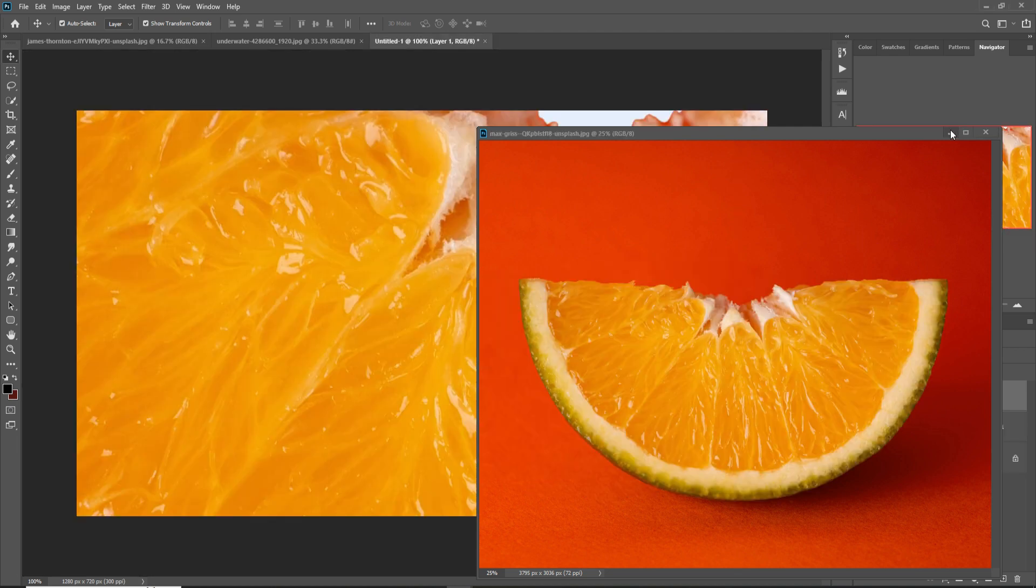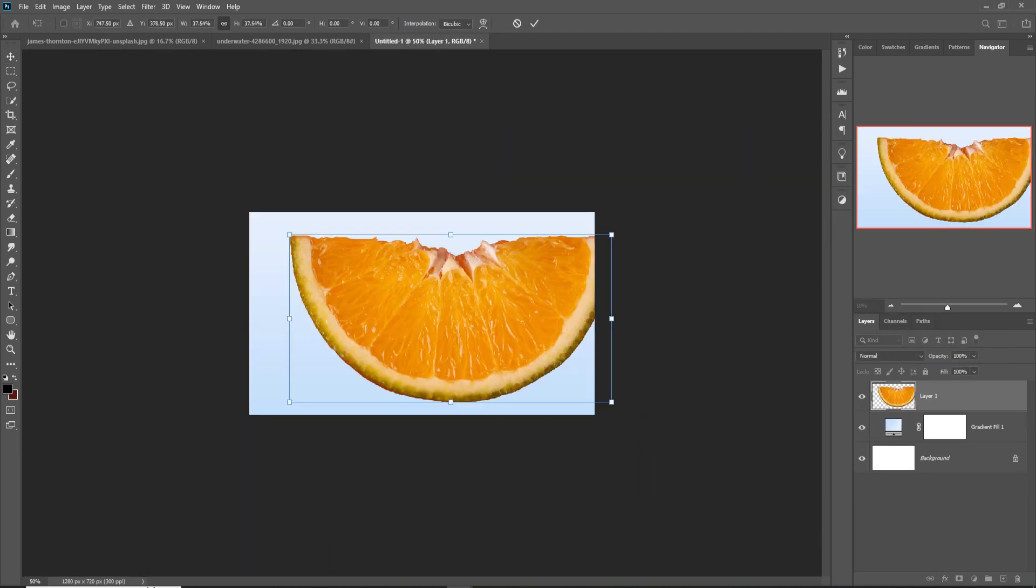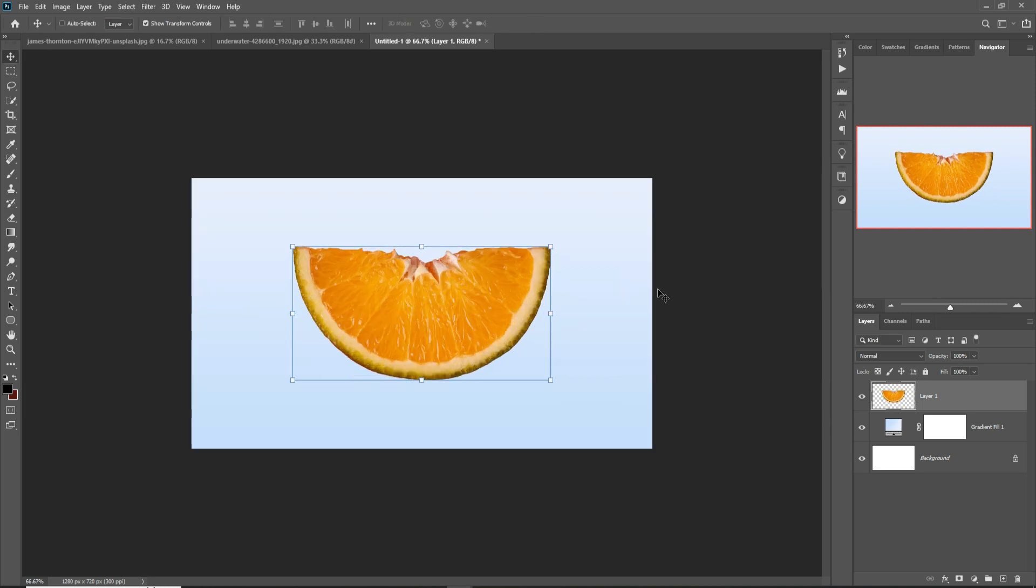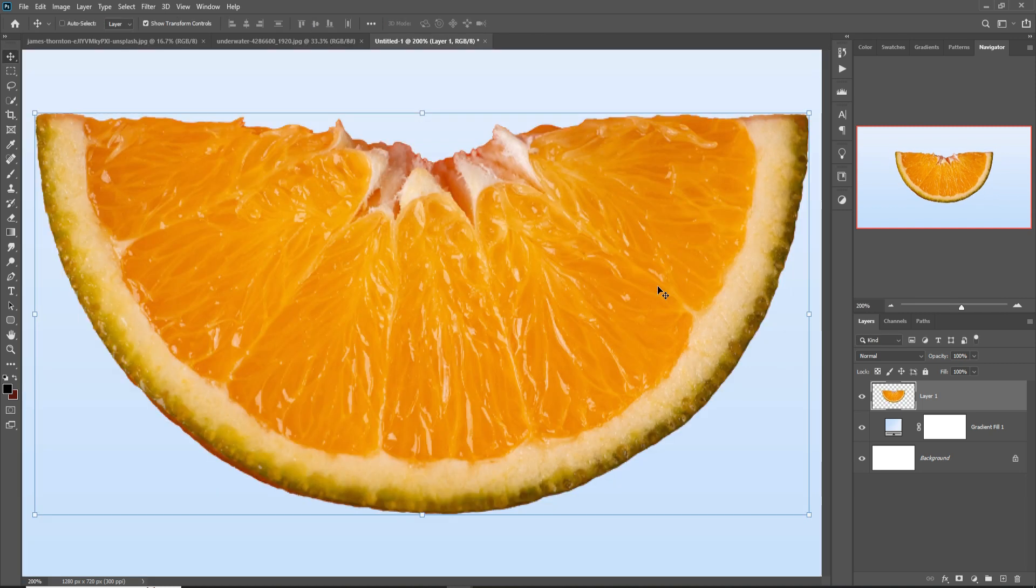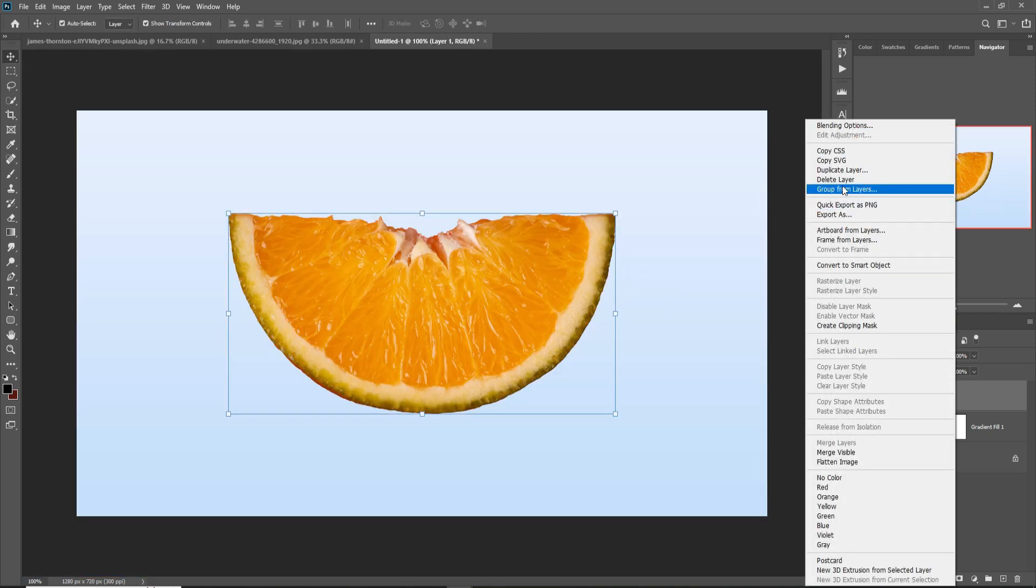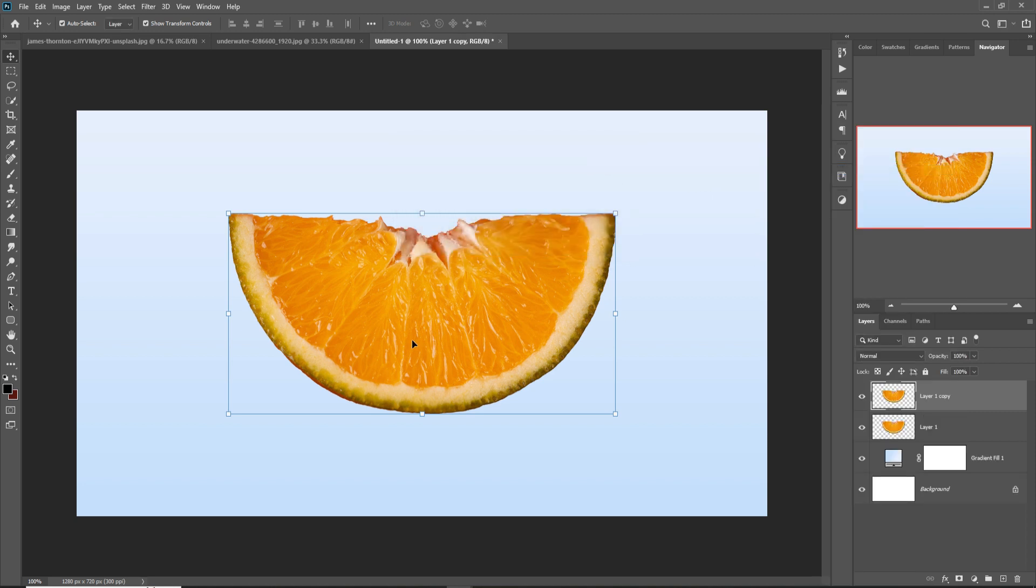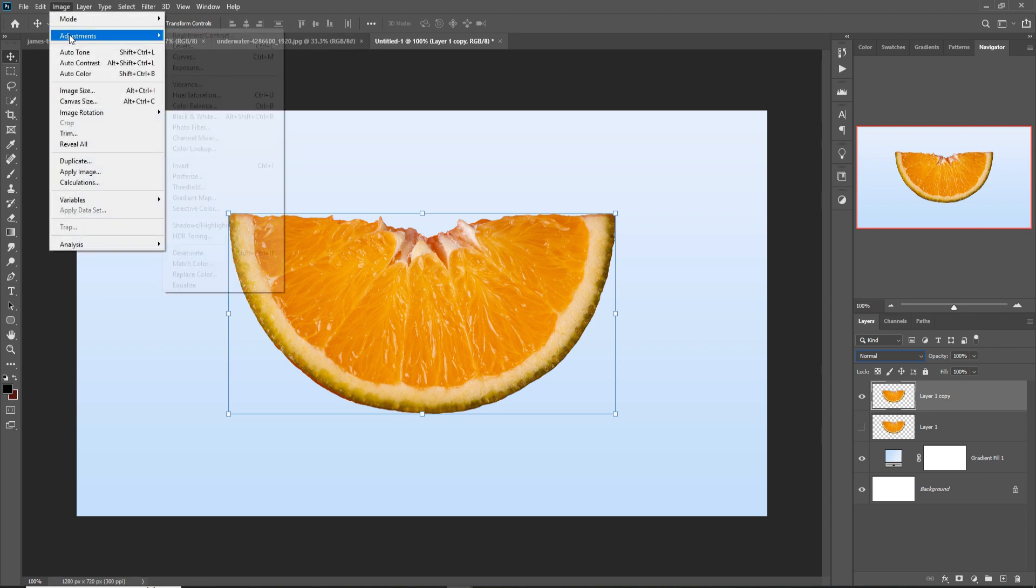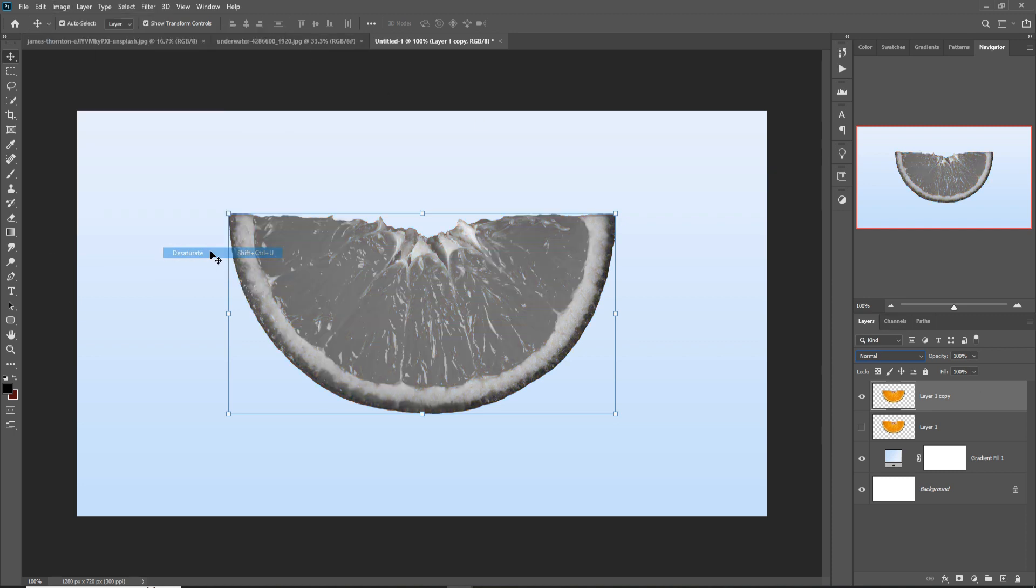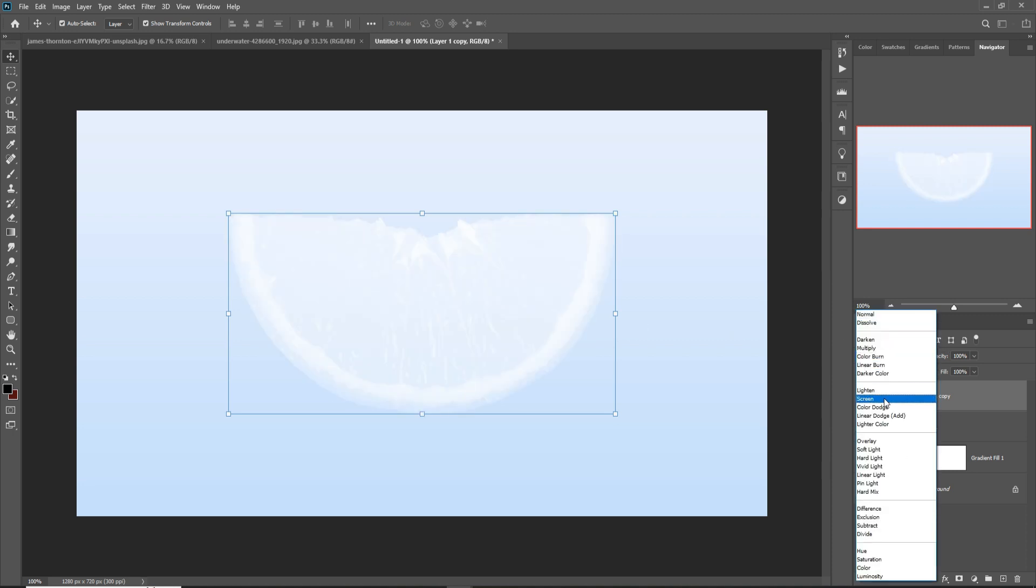Control minus, control plus, make duplicate this one. Hide this layer, select this layer, go to Image, Adjustment, and desaturate. So this one is desaturated. Go to blending mode, select Screen.